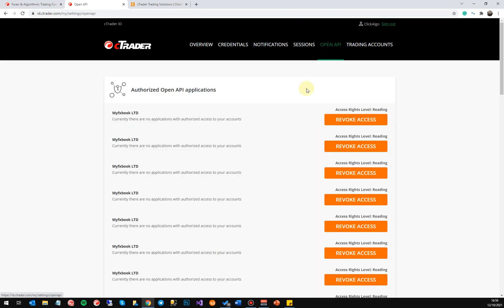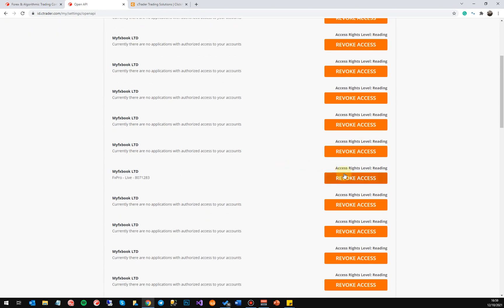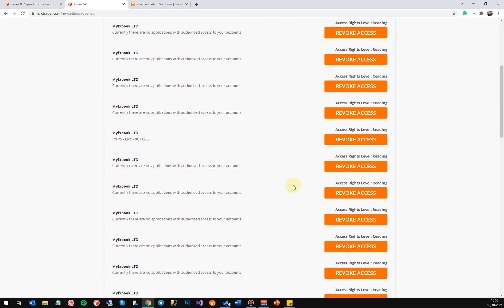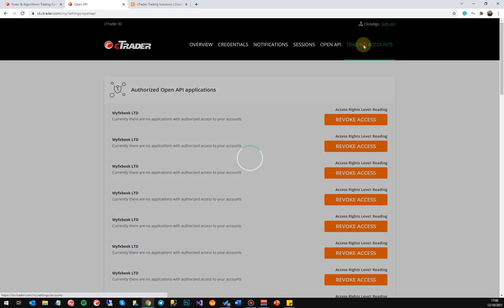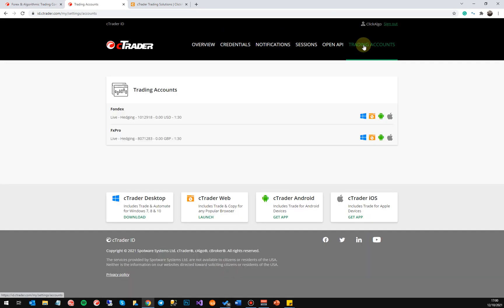Under Open API, if you've got Open API applications — for example, a company like MyFXBook Limited may use Open API to access your account to show your trading statistics — you'd have to give them authorization. But you can come in here and revoke access to anyone that you've given authorization to.